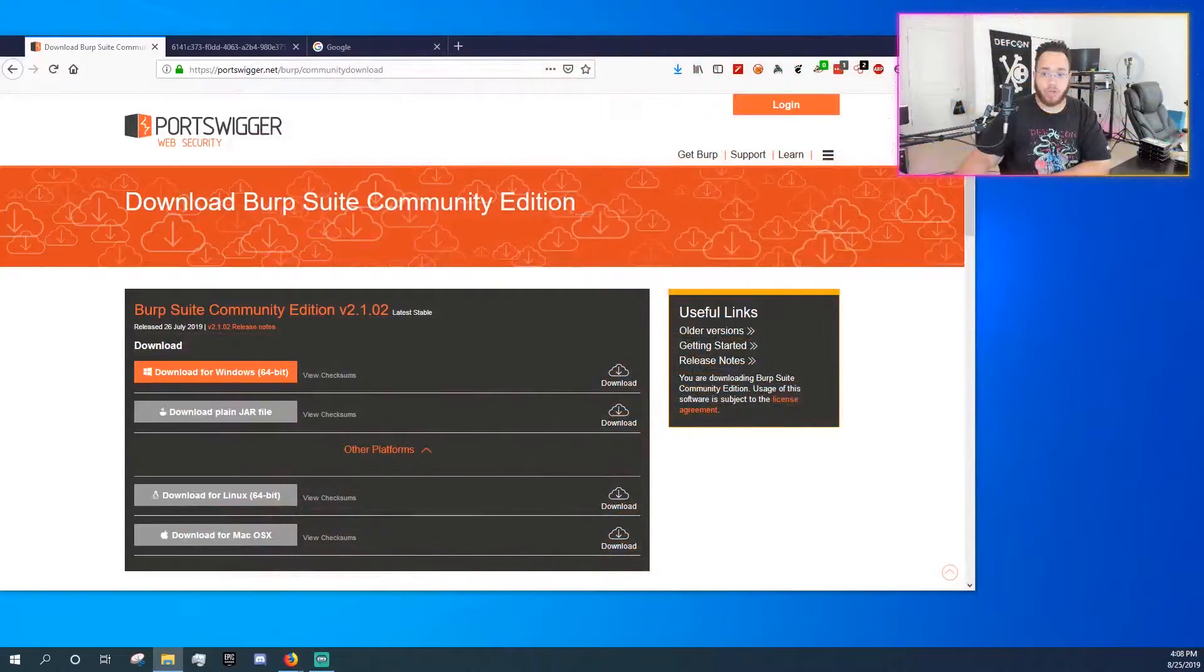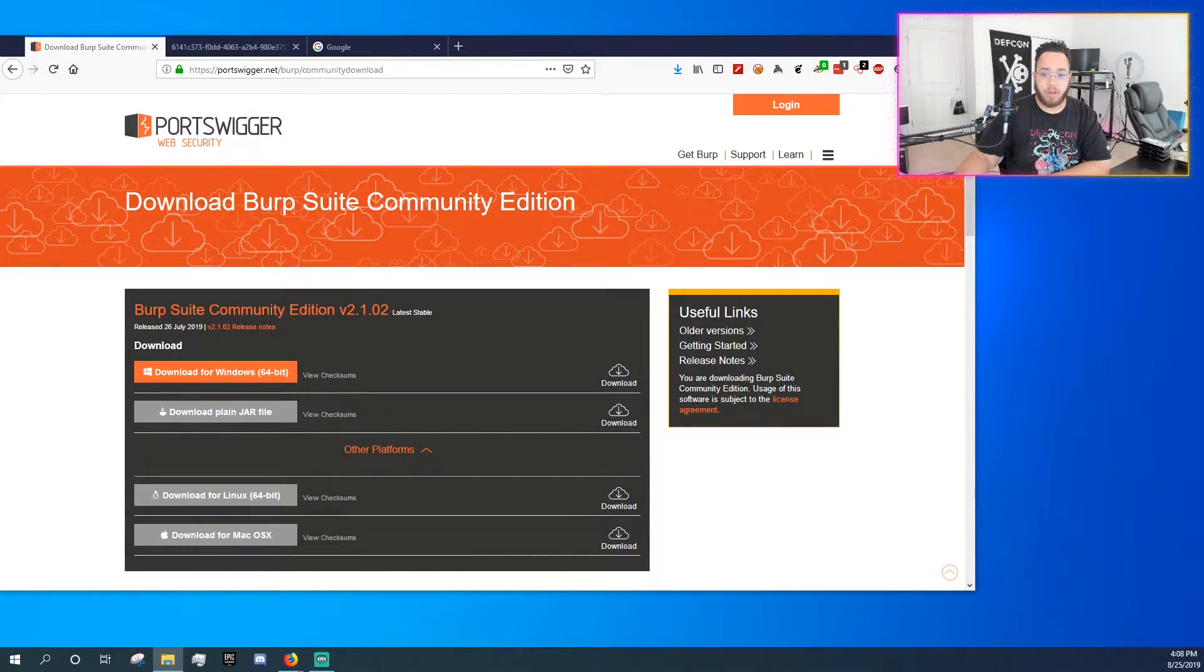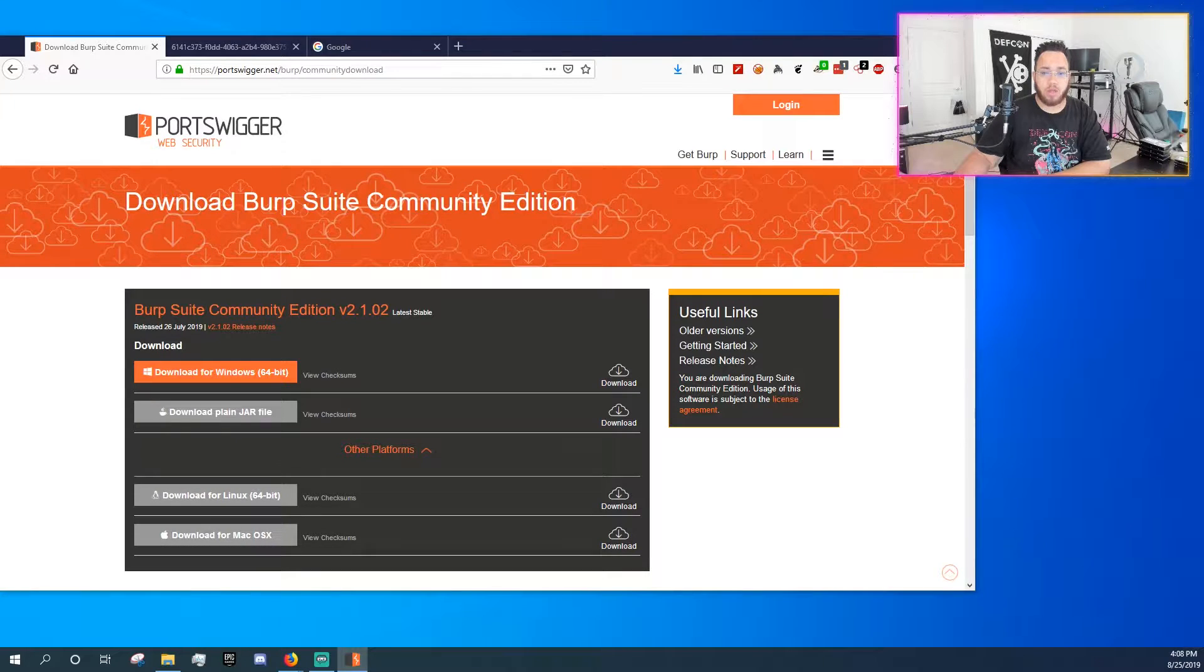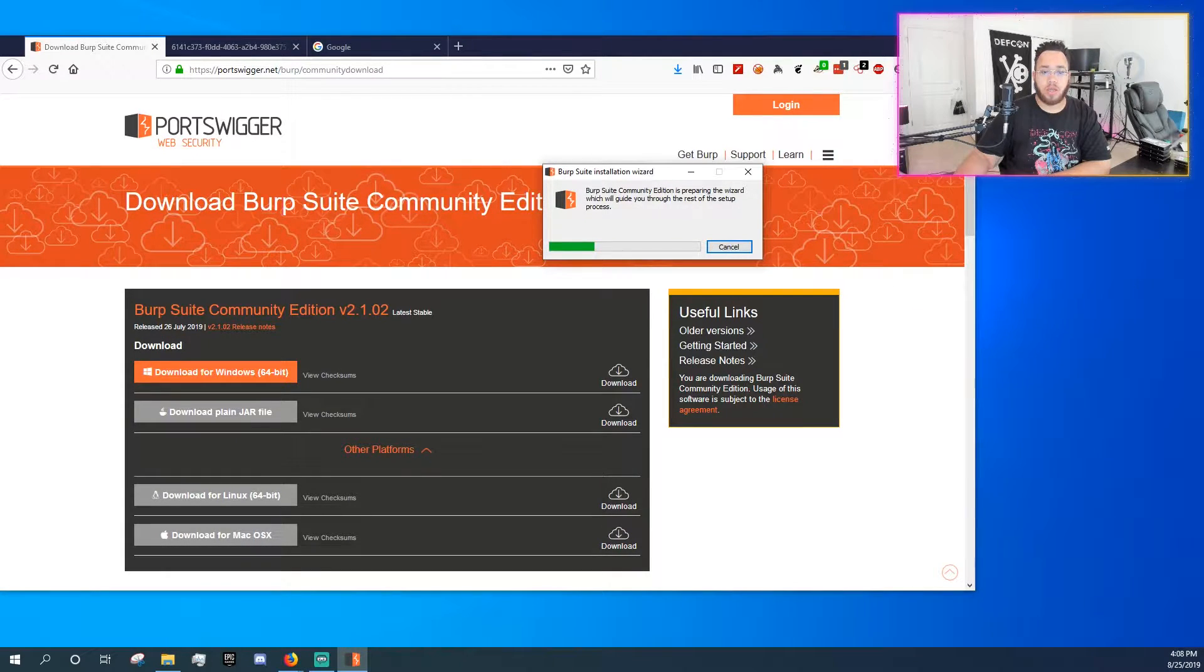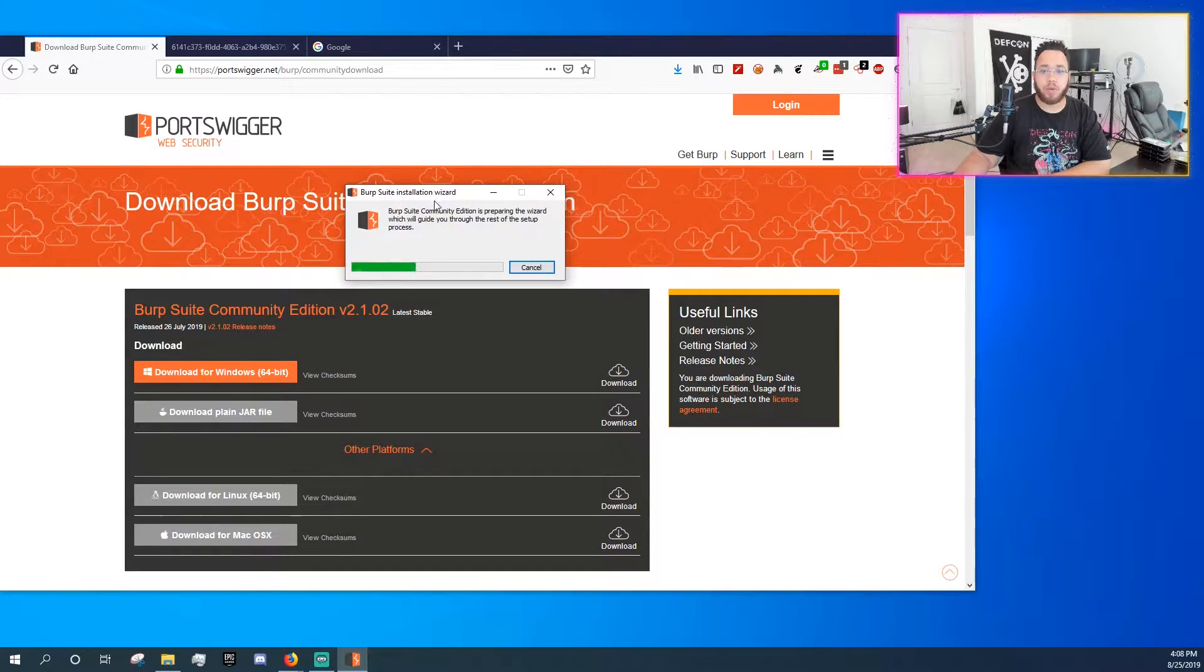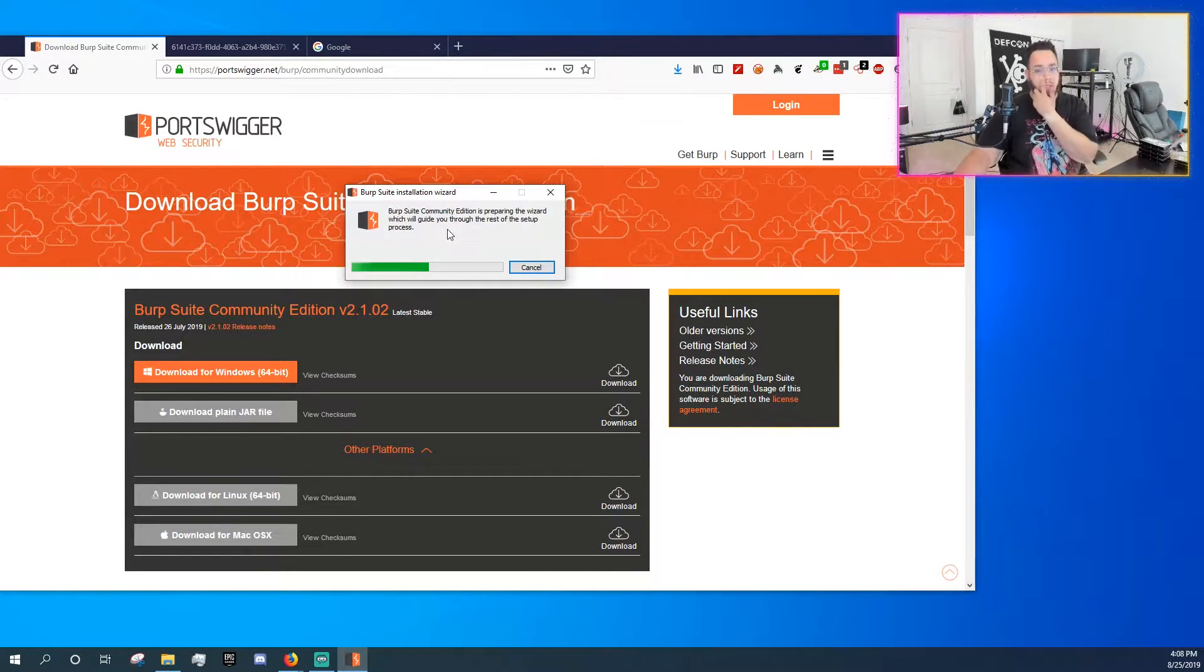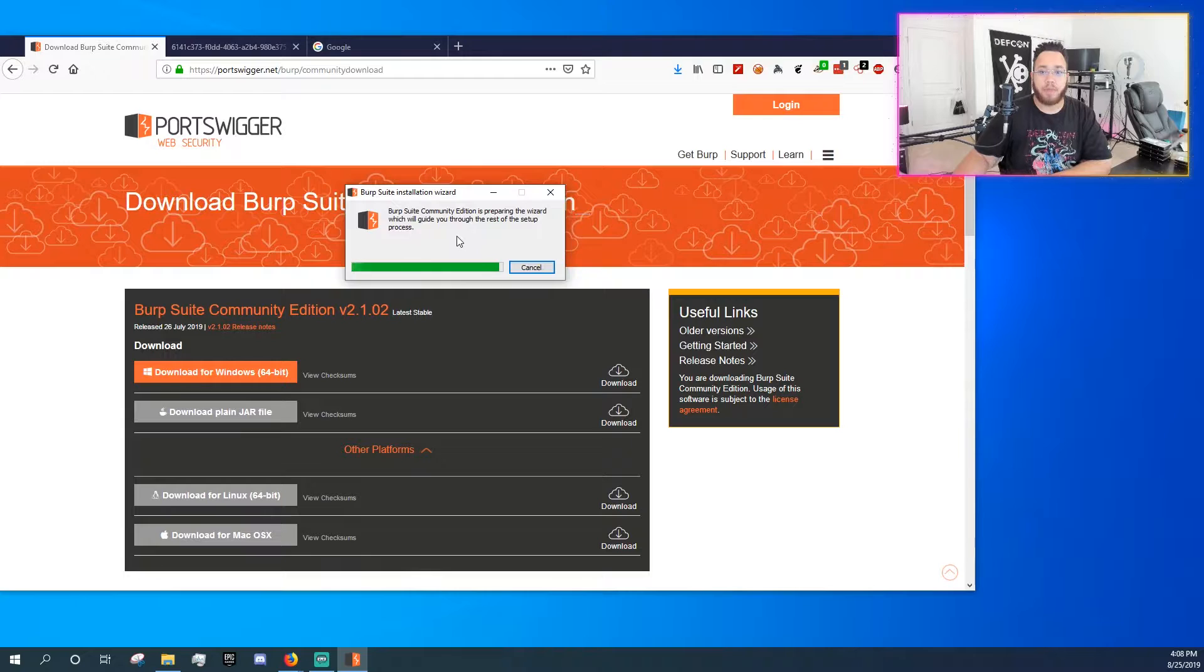All right, now we actually have the file, it's been downloaded. And I have already installed this, but I am going to go ahead and reinstall it, install over it, so to speak. So when you double click on the installation wizard, this is what will happen. It'll run.